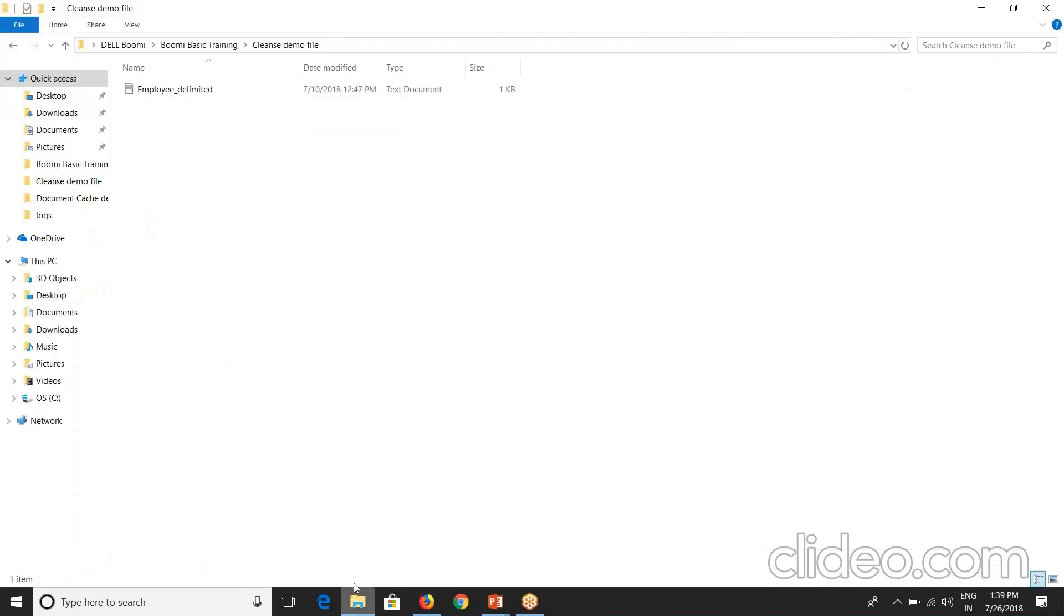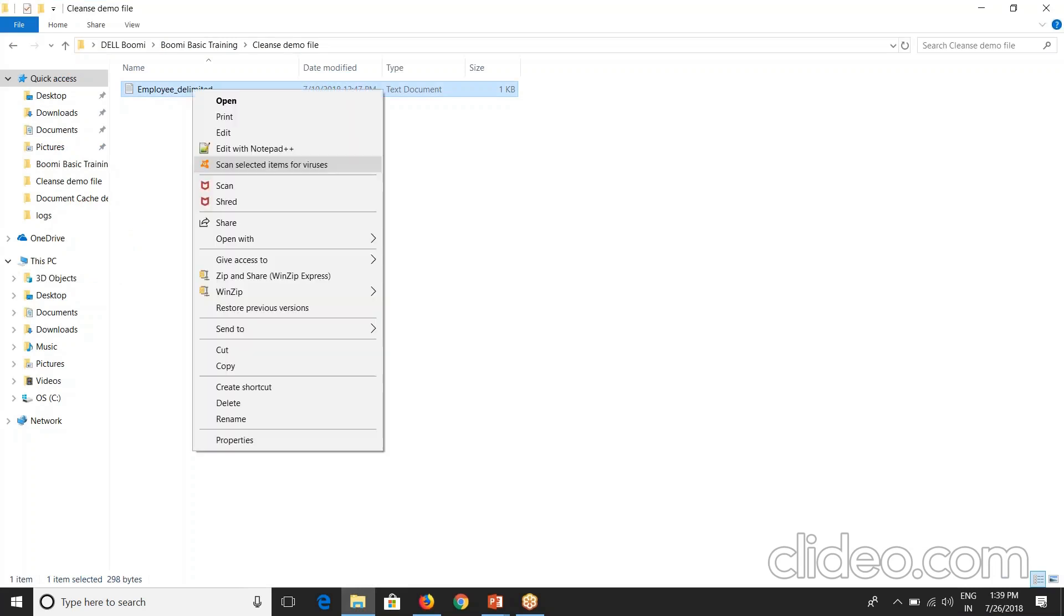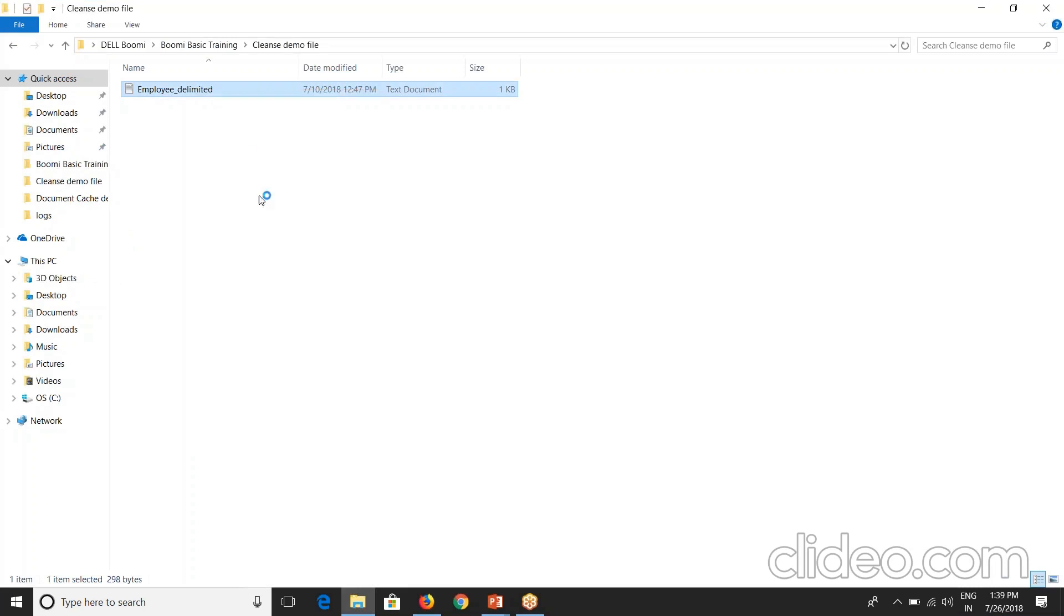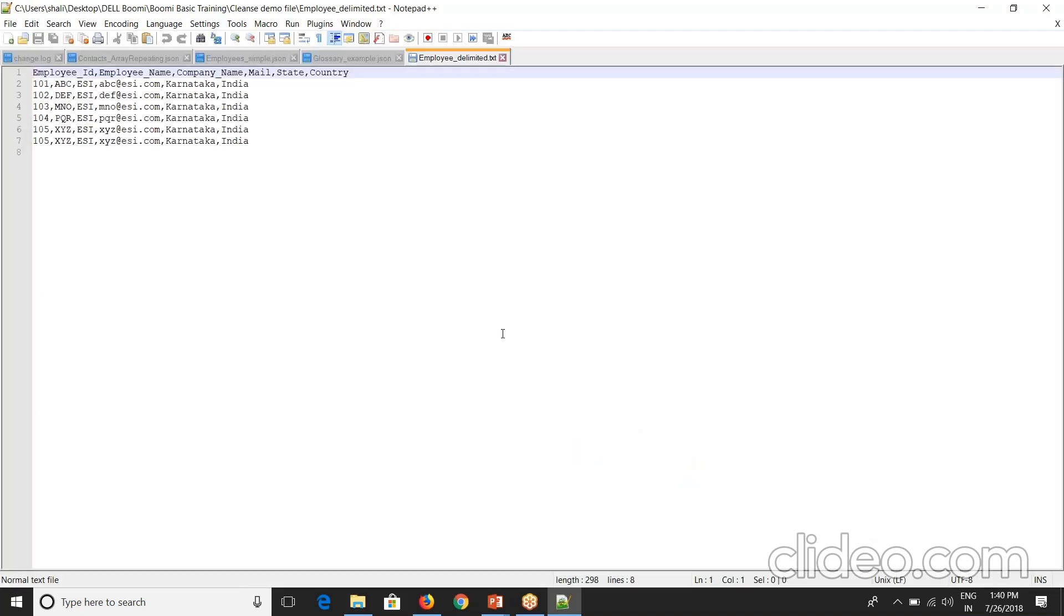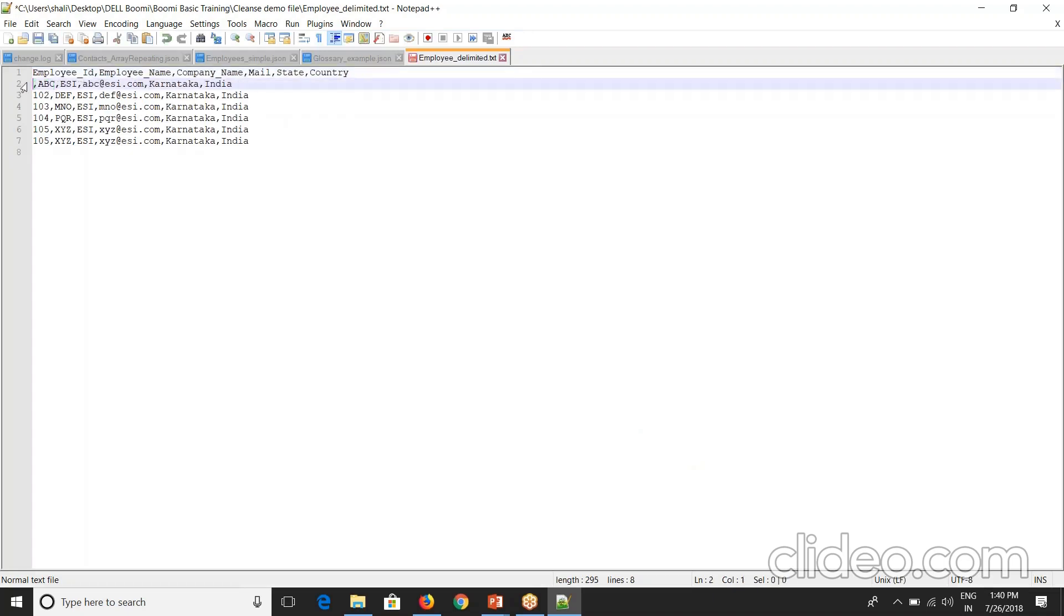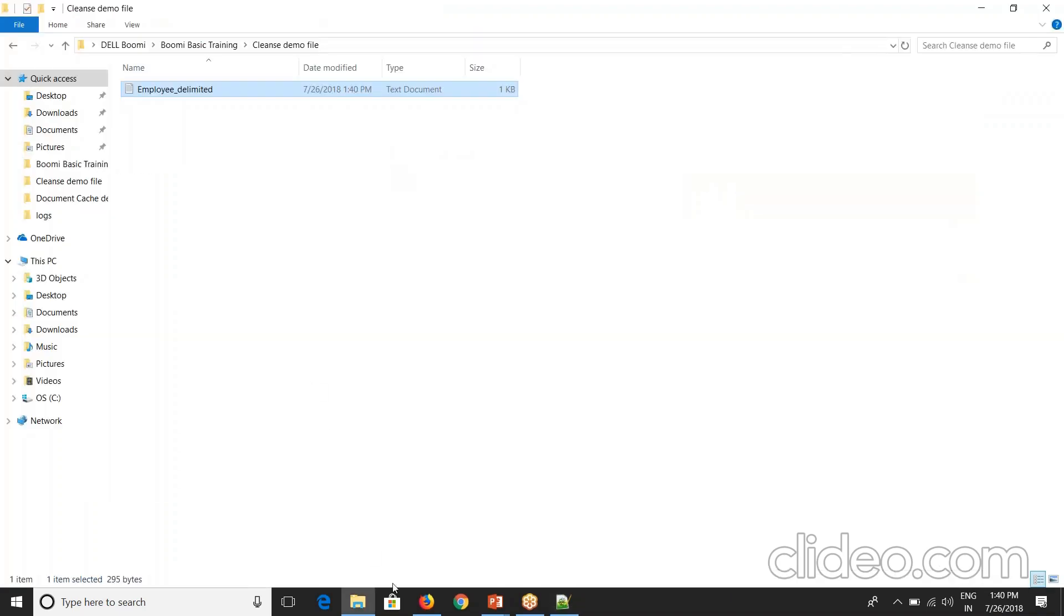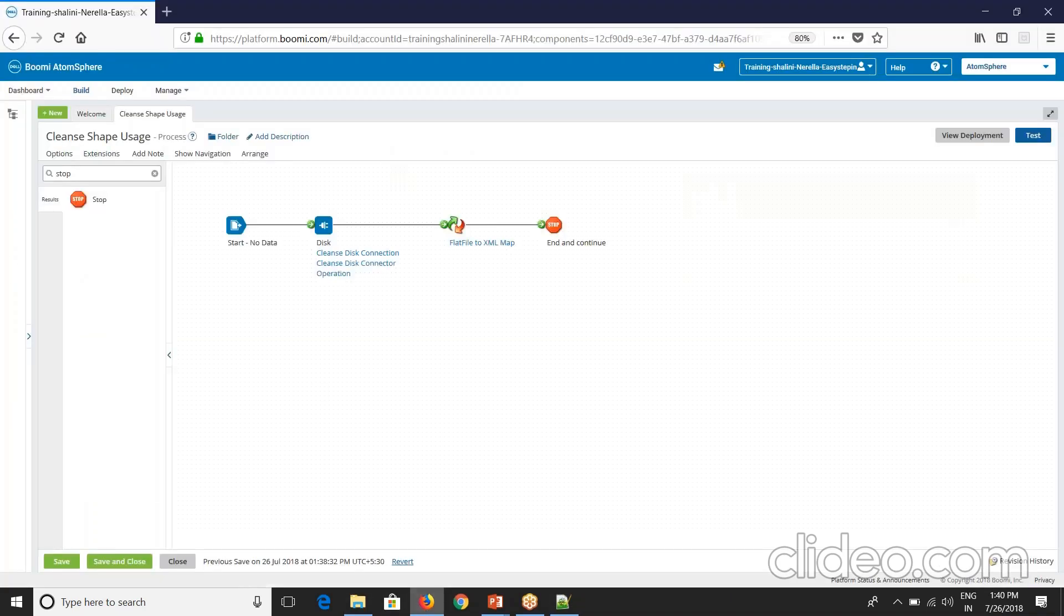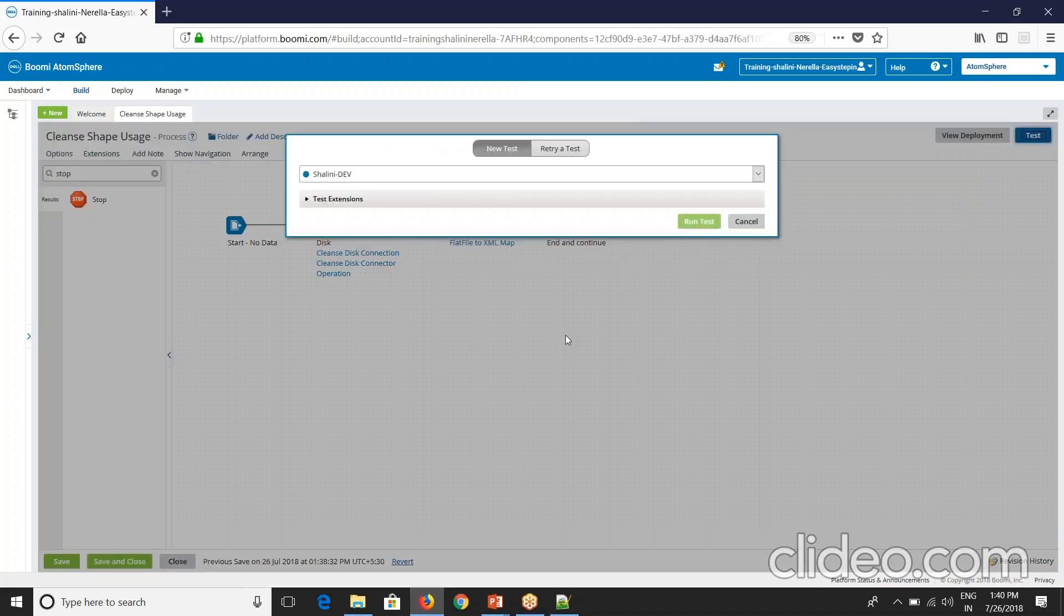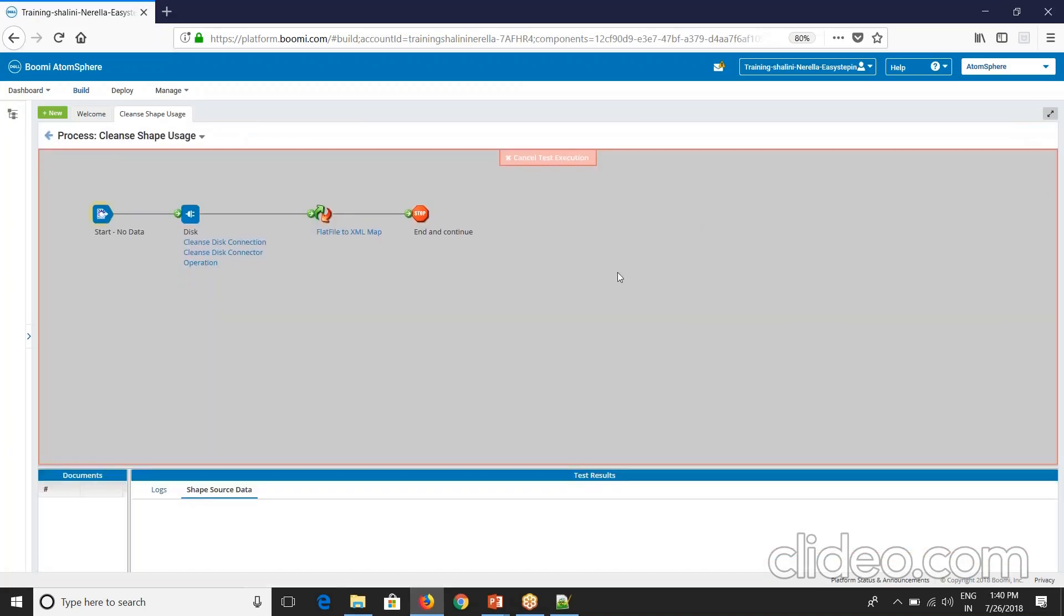Now if I go here and if I open this particular file. See now this has been opened. And say, because employee ID is mandatory field, I've removed this mandatory field from here. Now if I execute this process now, let's see what happens.